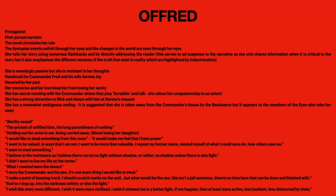Offred is the handmaid for Commander Fred and his wife Serena Joy. She's haunted by her past; her memories and love keep her from losing her sanity. She has secret meetings with the Commander where they play Scrabble and talk, and she values his companionship to an extent. She has a strong attraction to Nick and sleeps with him at Serena's request. Her ending is ambiguous — it's suggested she's taken from the Commander's house, seemingly by the Eyes. Some important quotes relating to Offred: 'the vessel.'